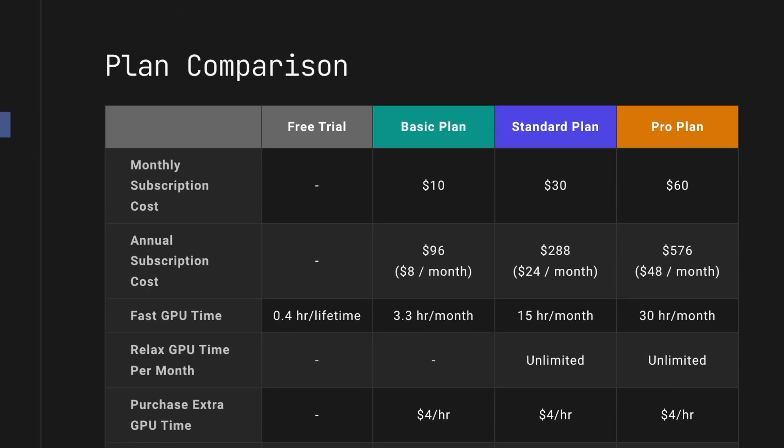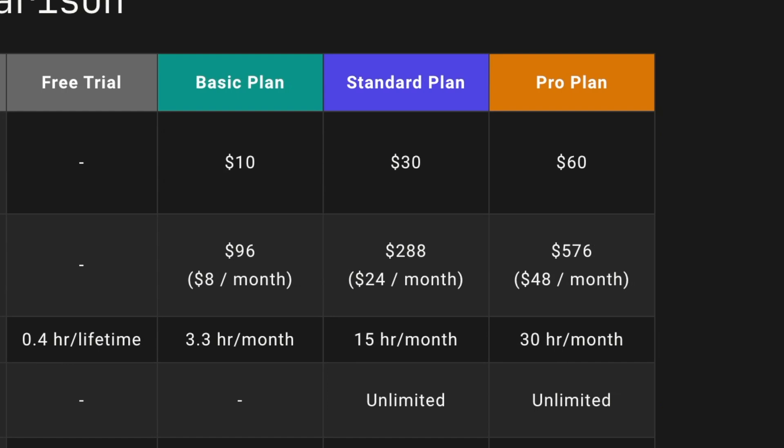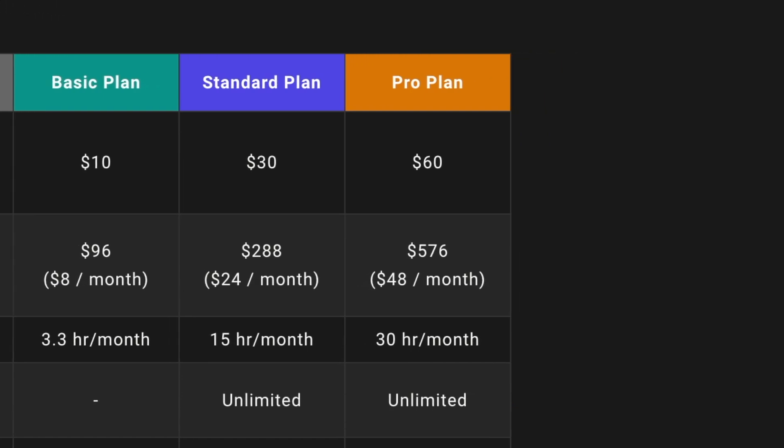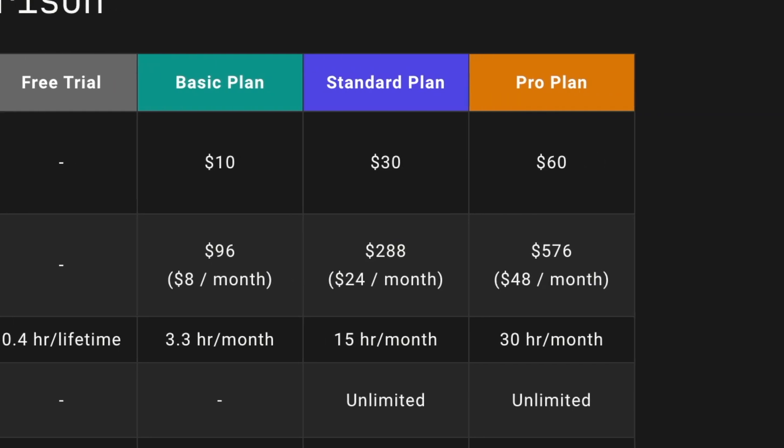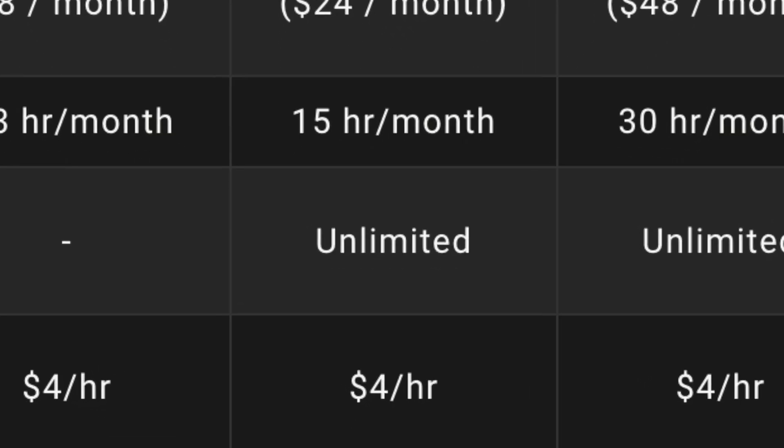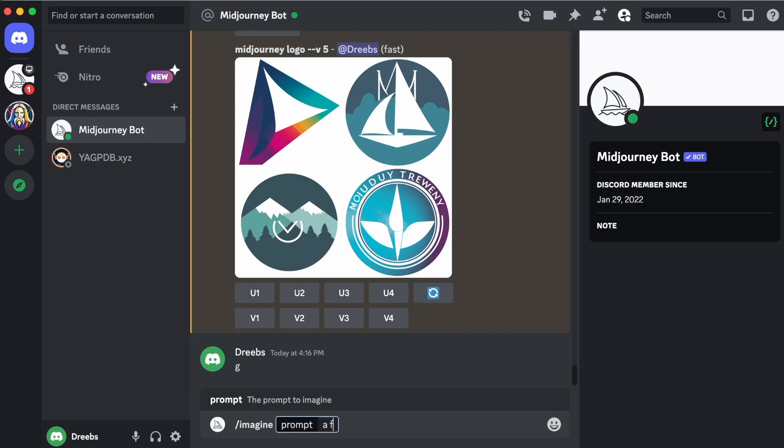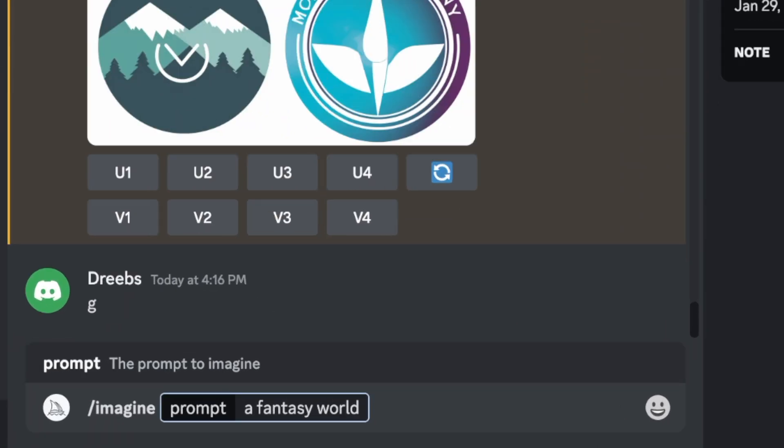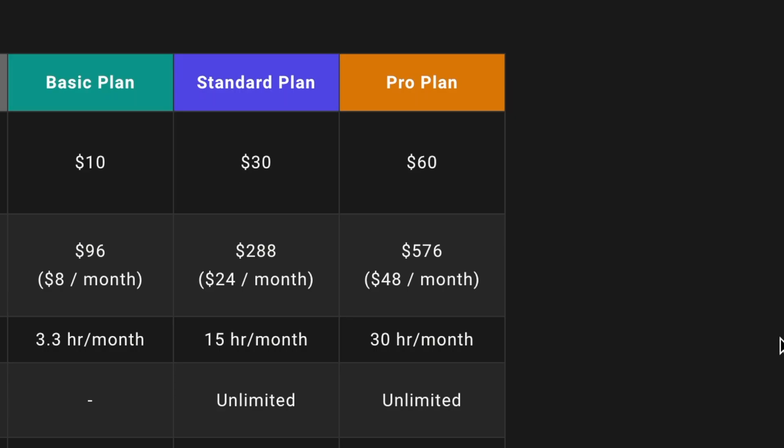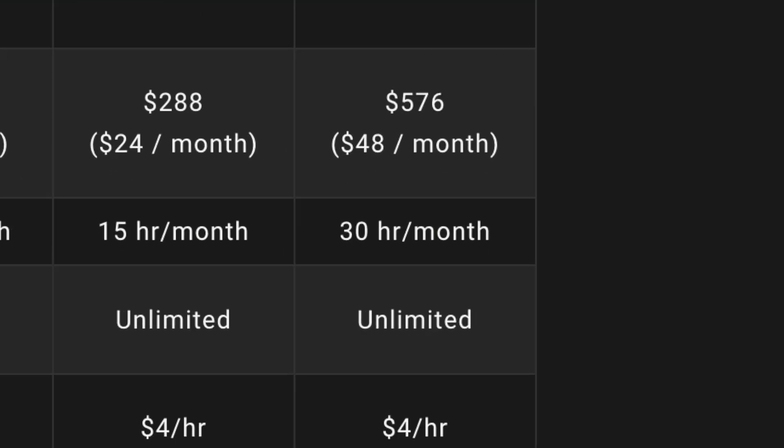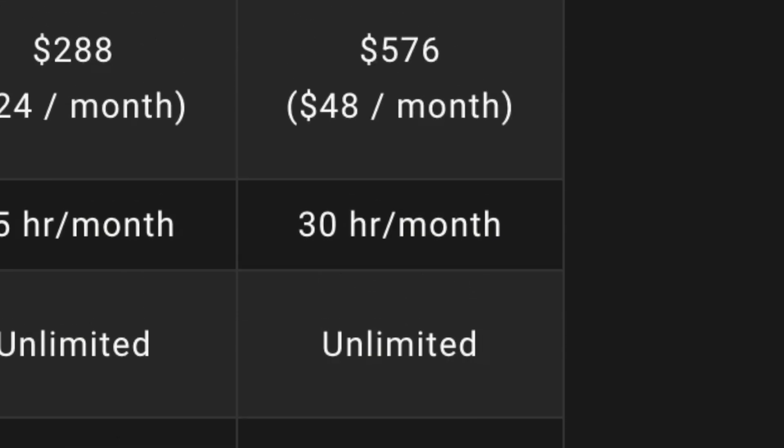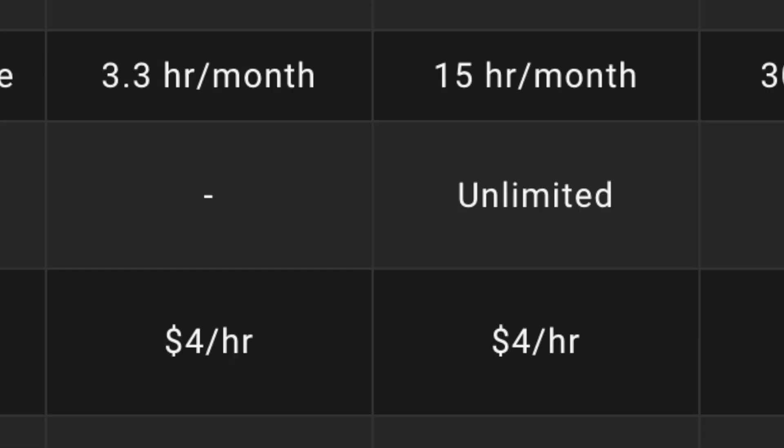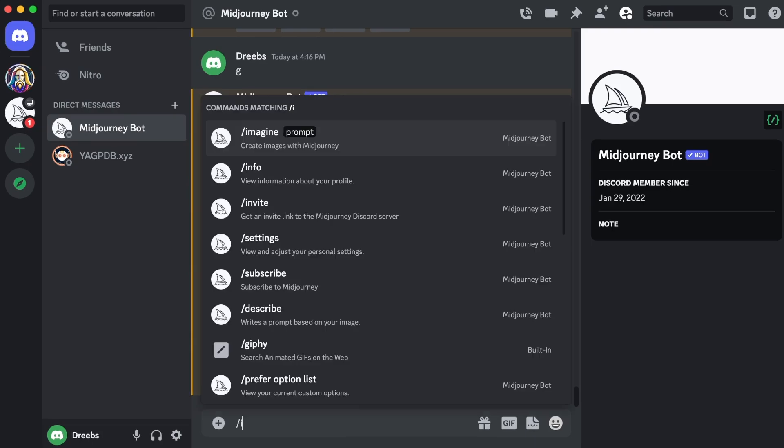Midjourney has three plans: a $10 plan, $30 plan, and a $60 plan. The $10 a month basic plan grants you limited generations, around 200 image generations per month. The $30 a month standard plan grants you unlimited generations and 15 hours of fast generations, which basically means how much time it takes to generate your images. And the $60 a month pro plan grants you unlimited generations and 30 hours of fast generations, plus stealth image generation.